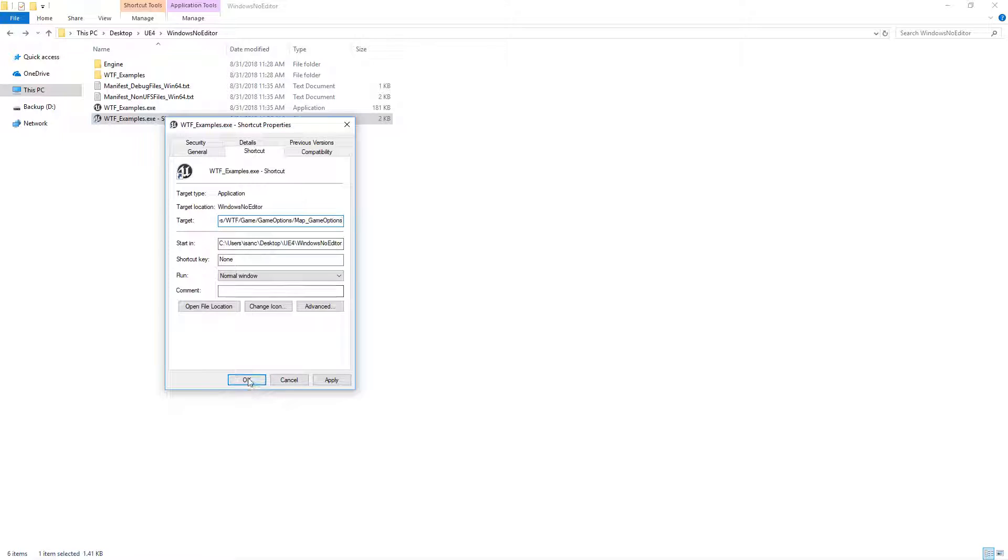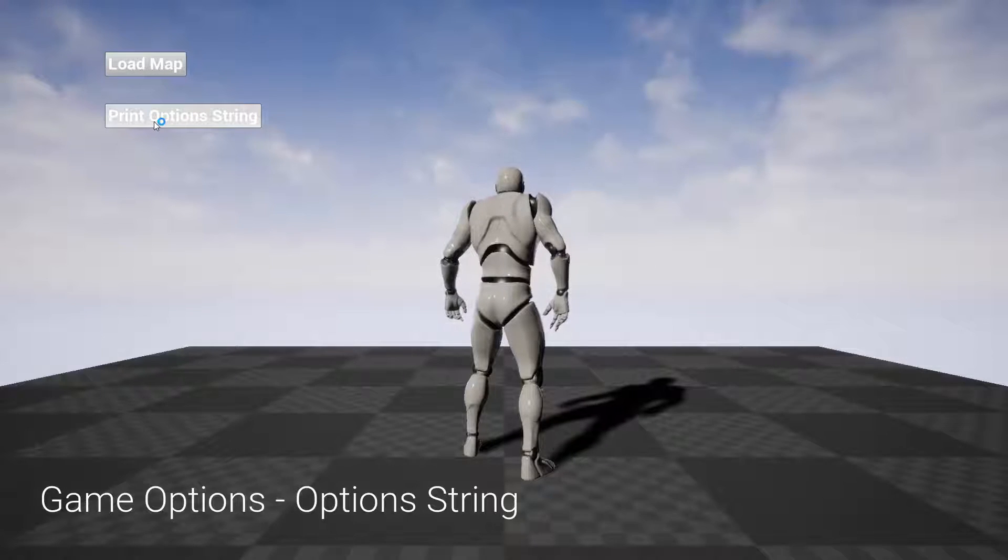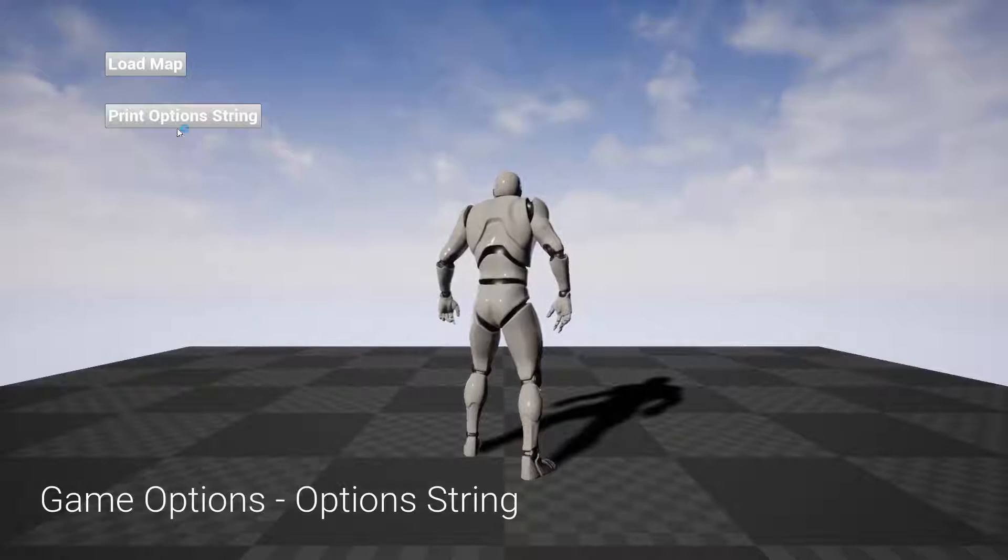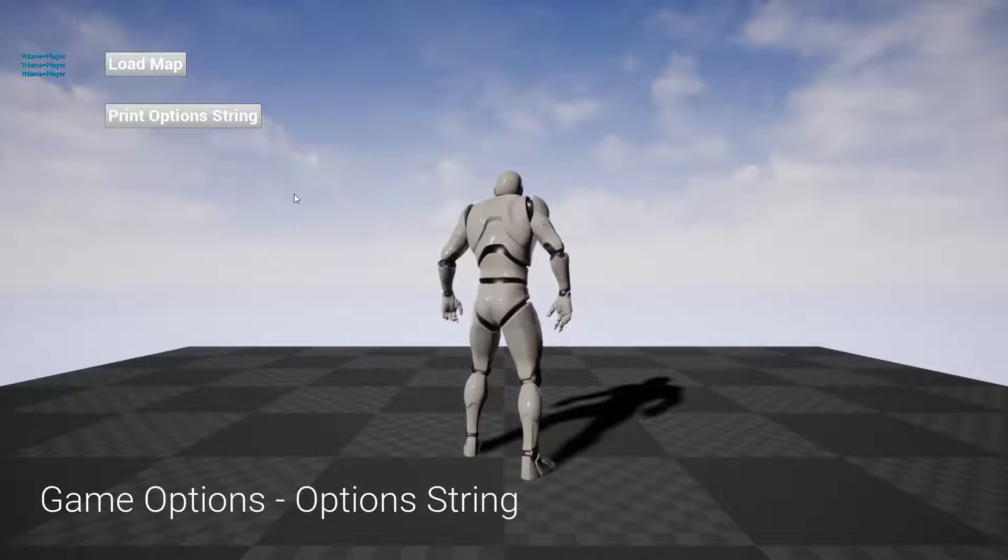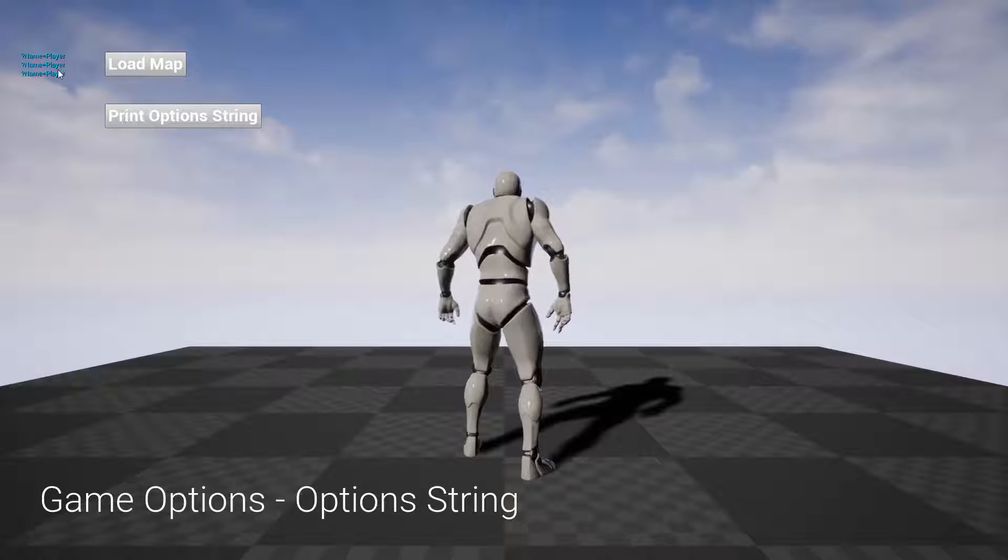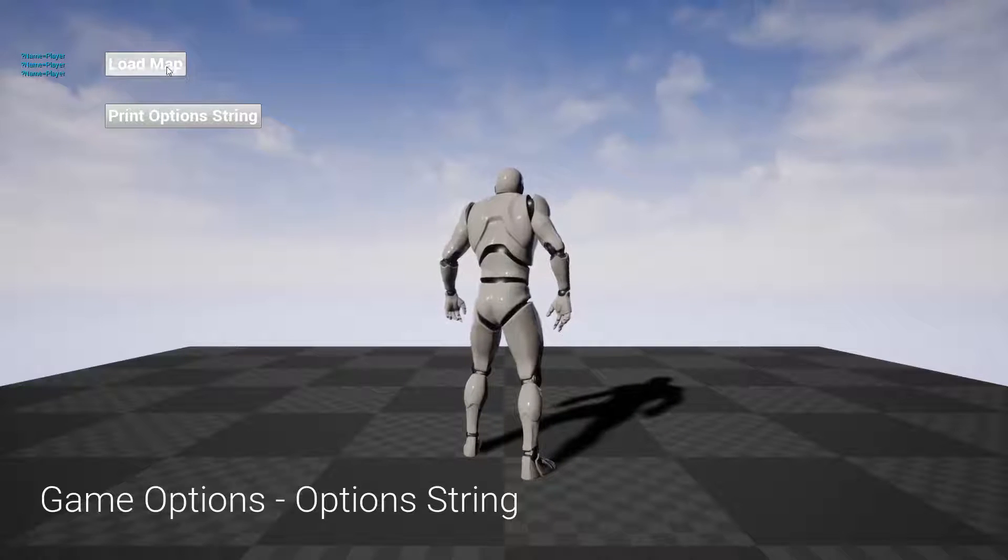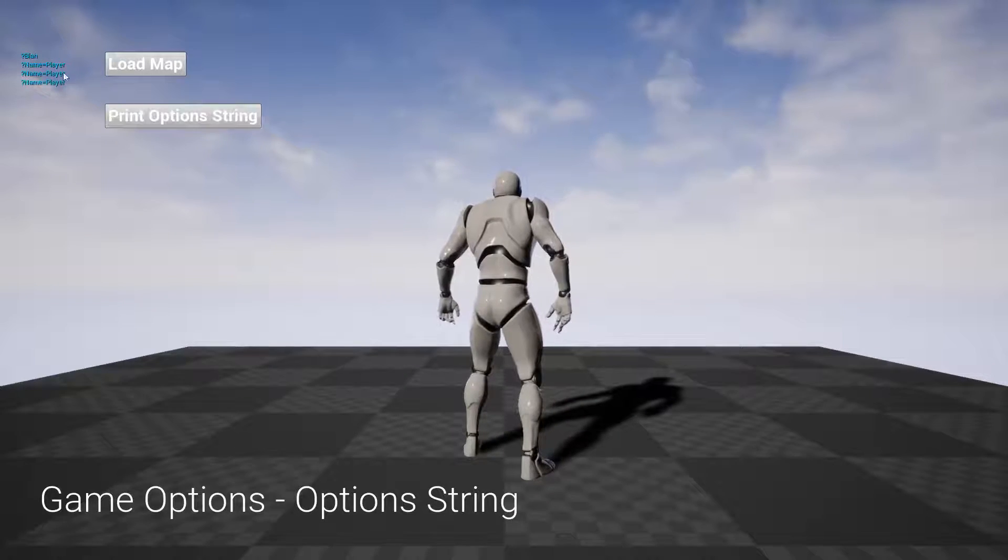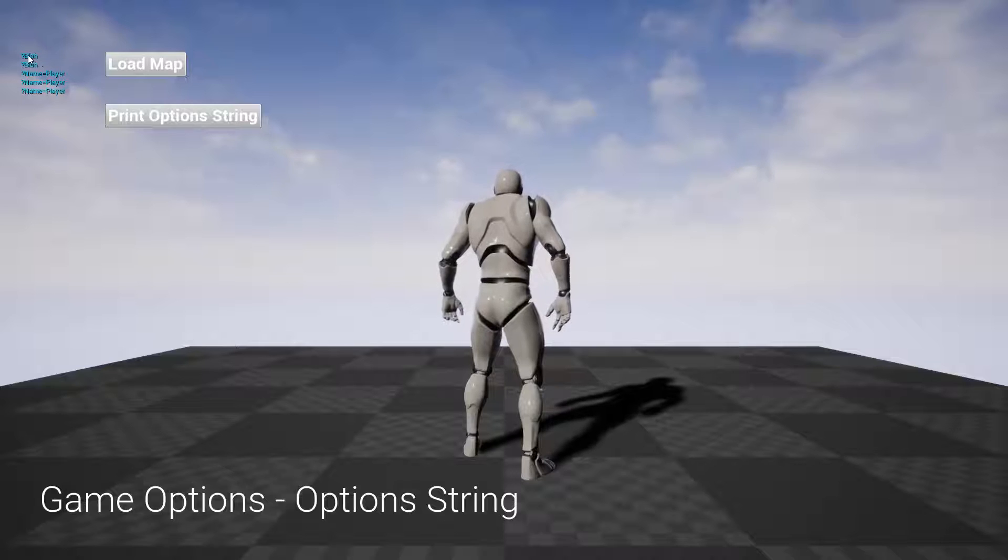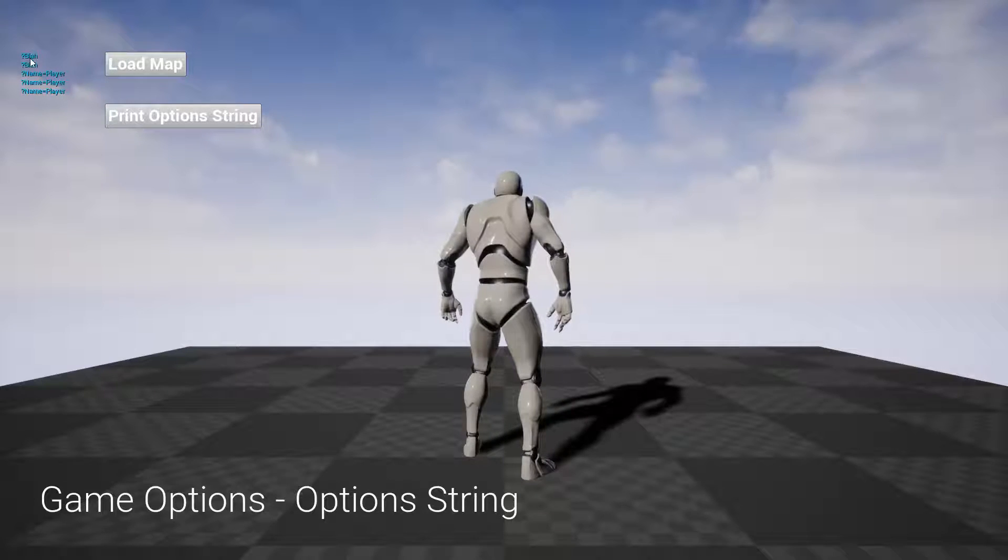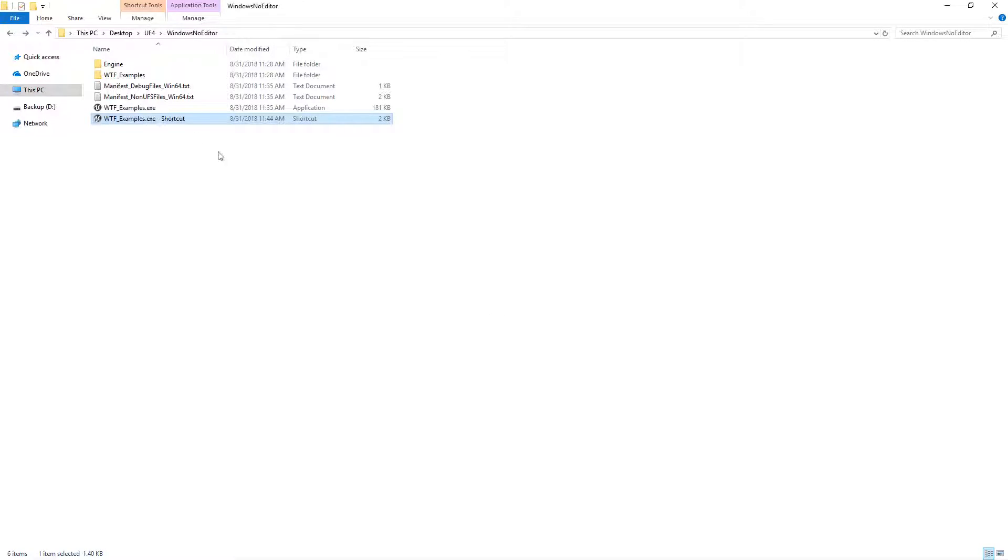If we remove that and we start up our example, it's going to load up my example map and nothing's going to happen. Print the option string, we get name equals player. We started from the command line so this is what was passed in. Load the map, print the options again, we get blah. I built it out, I just have a key of blah. Nothing special happens.